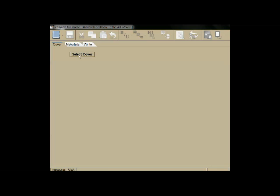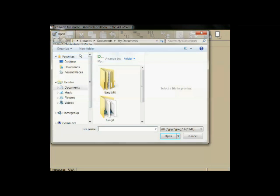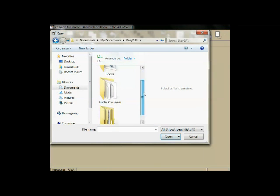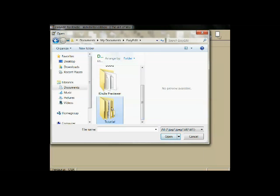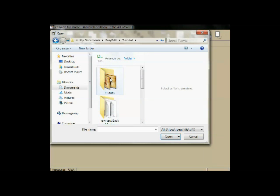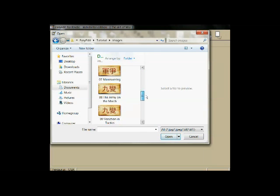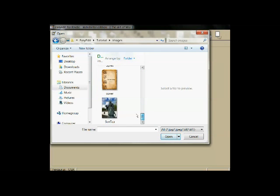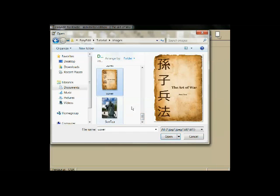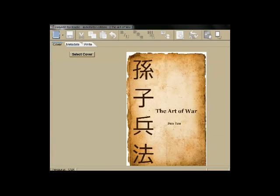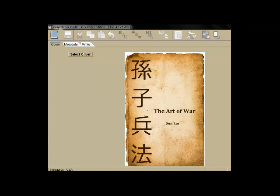We'll use the first tab to select a cover for the book. Here we're navigating to the folder that contains our images for the book. We select the cover image, insert it into the book, and then move to the metadata tab.